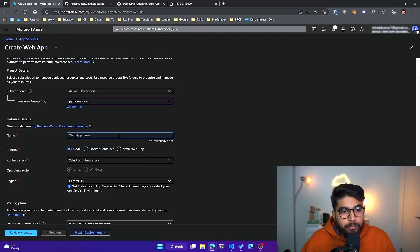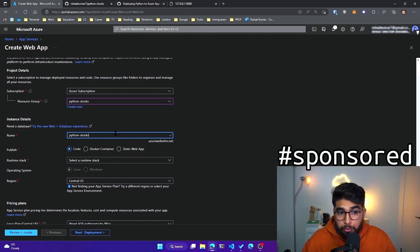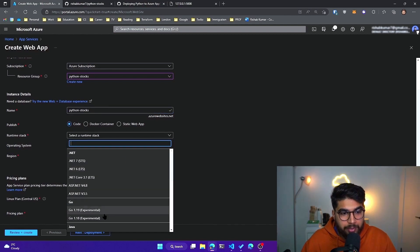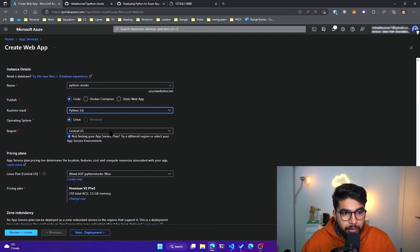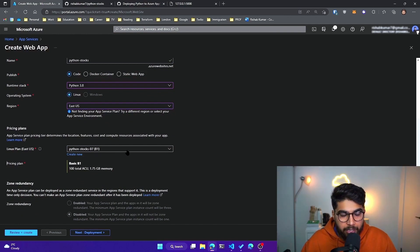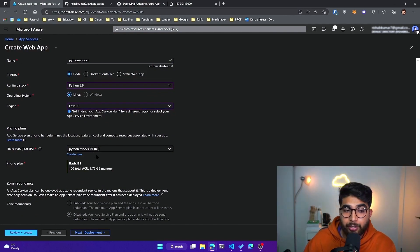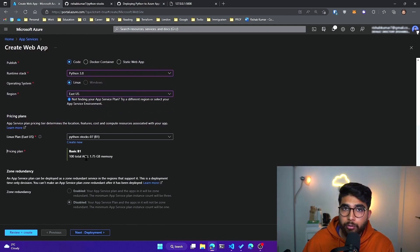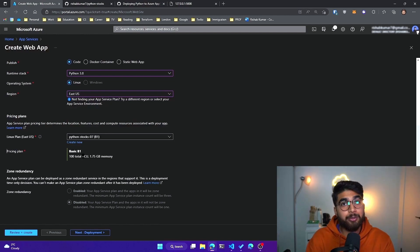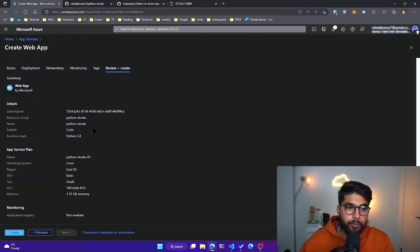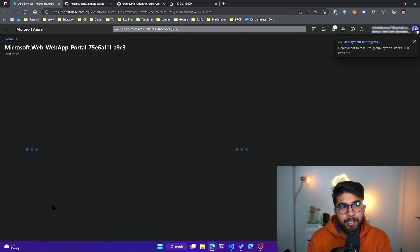It asks us to either create a new resource group — we won't do that since we already have one. For the instance details, let's go with python-stocks. That name is available, which is great. We'll use Code as the publish method, the runtime stack will be Python 3.8, and for the location we'll go with East US. It'll automatically select the linux plan that's available — python-stocks-07 that we just created. For pricing, I'm fine with the basic B1 plan for educational purposes. Let's click review and create.